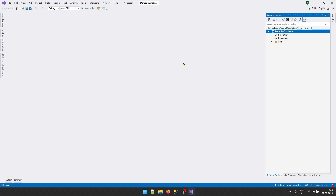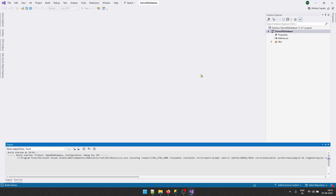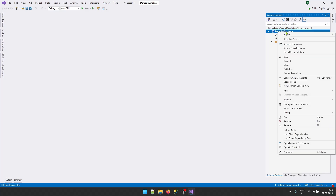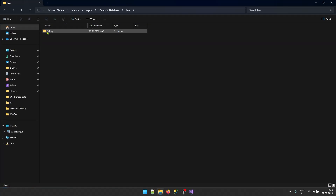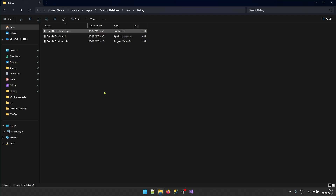The last thing I want to show you is how to build the project and get the .dacpac file. Right-click on the project and click Build. This will start the build process and within a few seconds it will say 'Build 1 succeeded'. Then right-click and click 'Open Folder in File Explorer', navigate to the bin folder, then the Debug folder, and inside you will find the DemoDB.dacpac file — this file is what you use to do your database deployments.